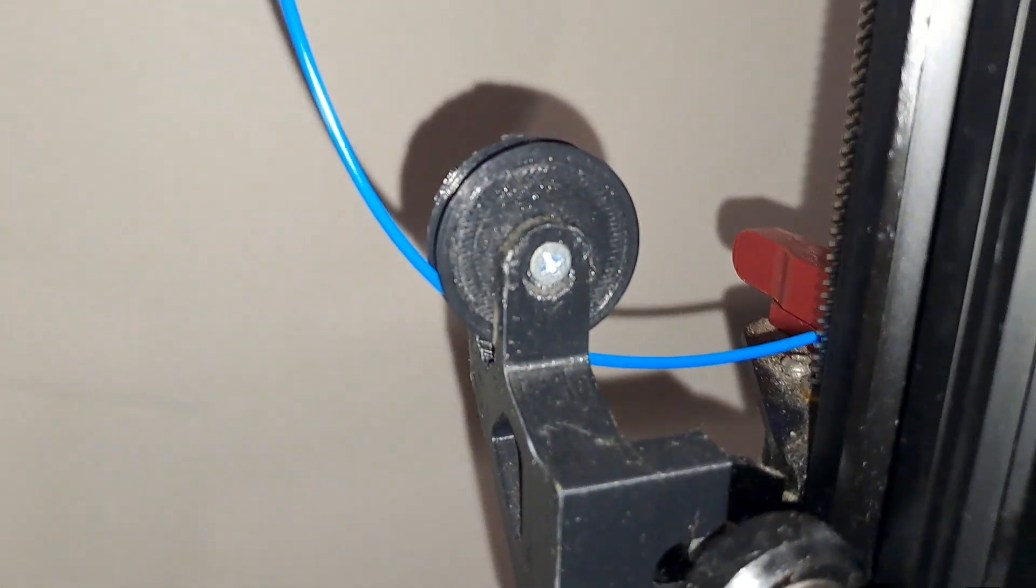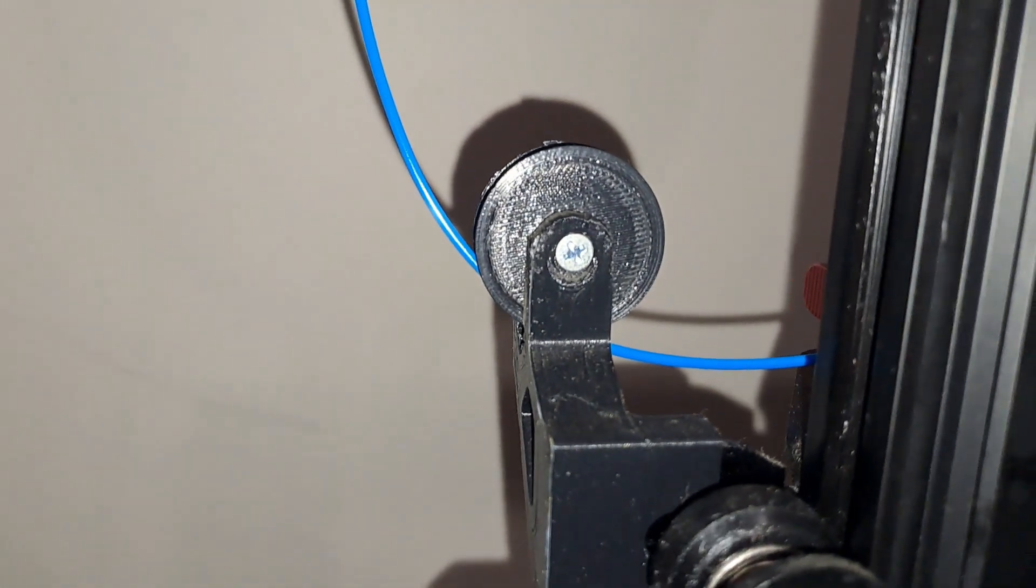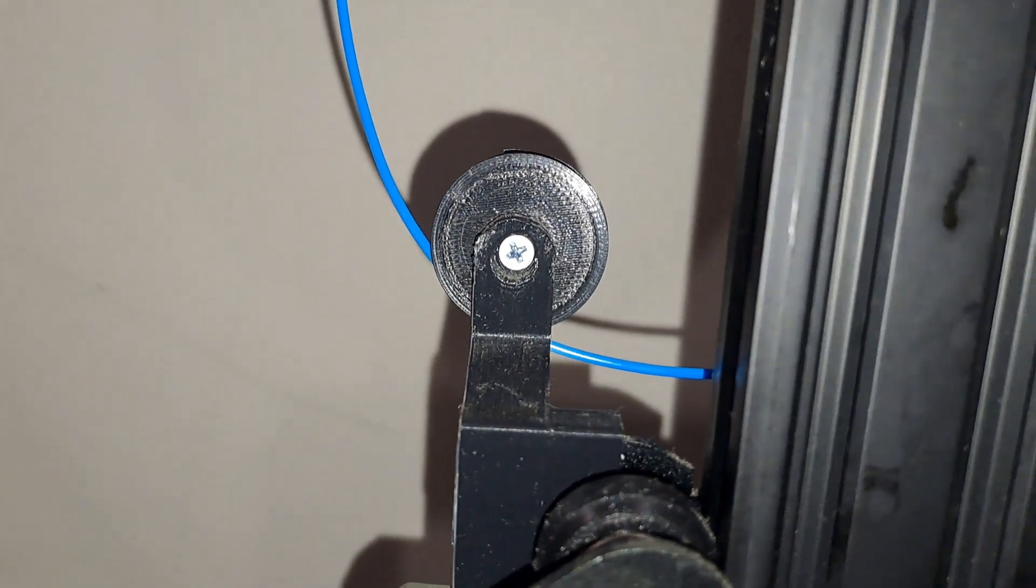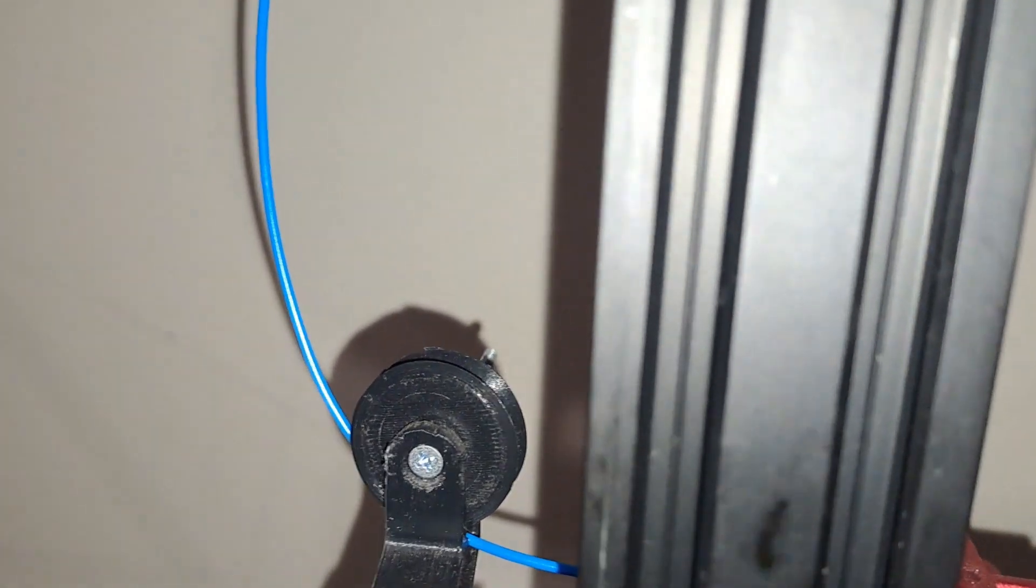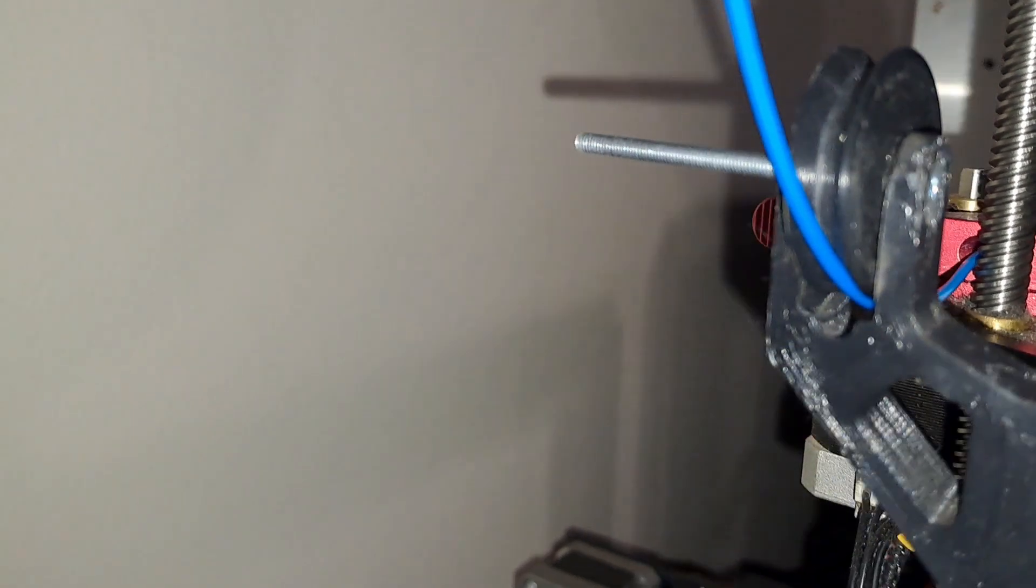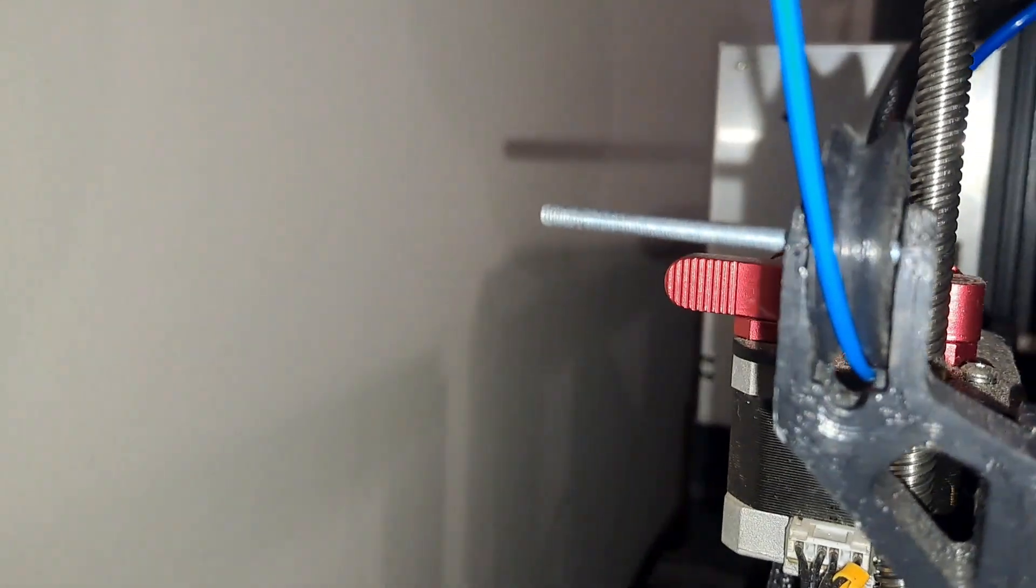I actually 3D printed my own filament guide. It was a fun project and it's made a big difference in preventing filament tangling and ensuring a smoother feed into the extruder. Plus, it's a great way to use your printer to improve itself.